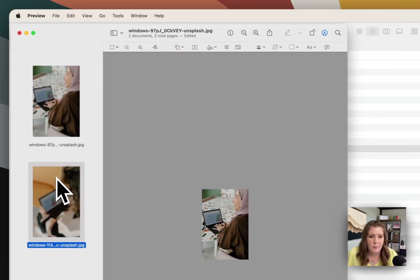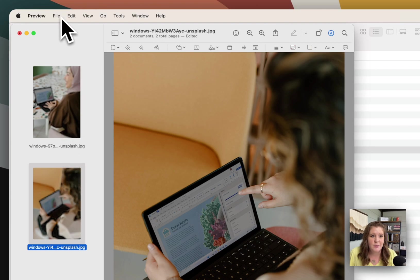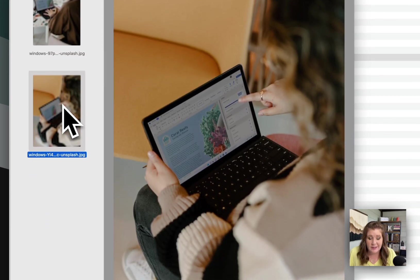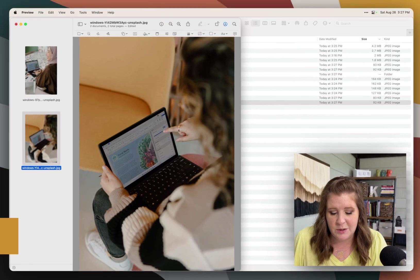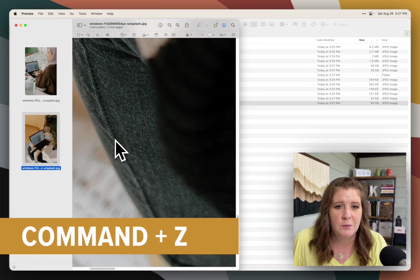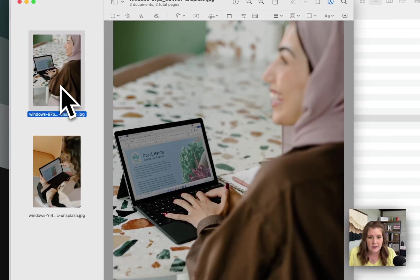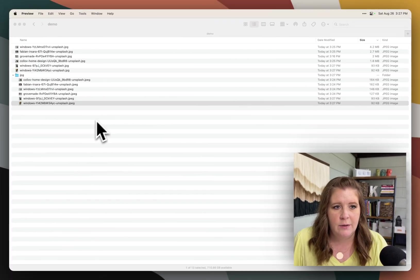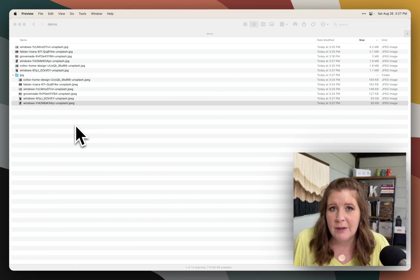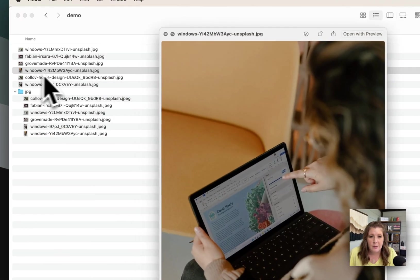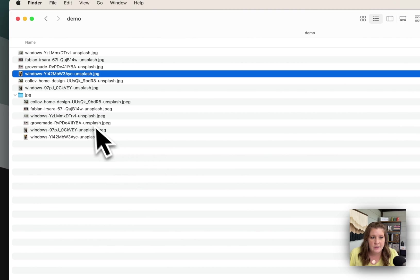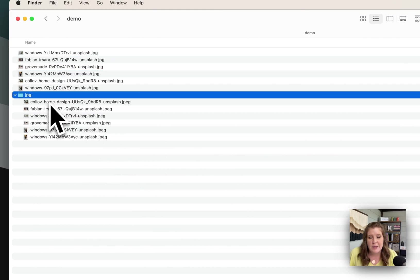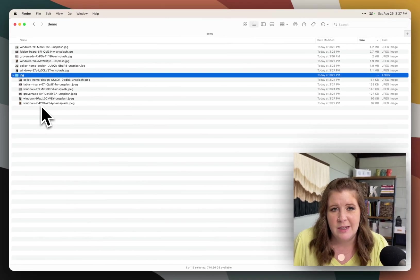So if we go back here, you can also instead of going to file and revert, you can also select the image in question and do Command Z on your keyboard. And that will undo the resolution change, you can see it got a lot bigger. And if we exit out of that window, then I don't need to save anything because those are the original JPEGs that are unedited in file size. So now we have the originals here. And then we have the copied, resized images here.